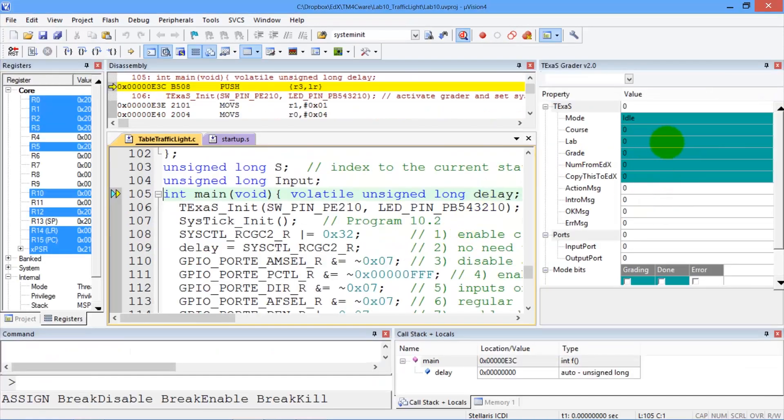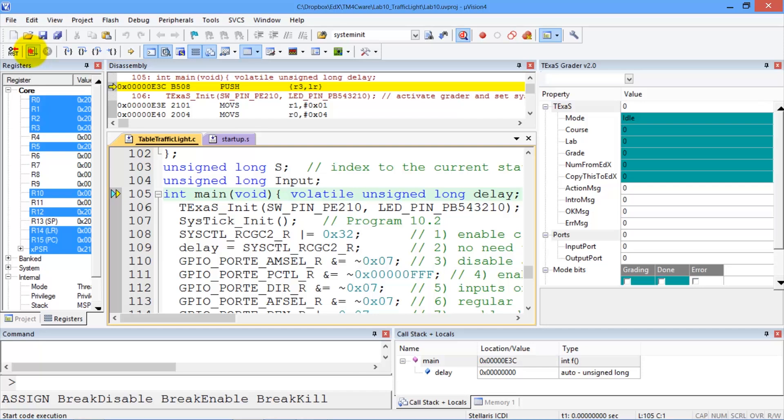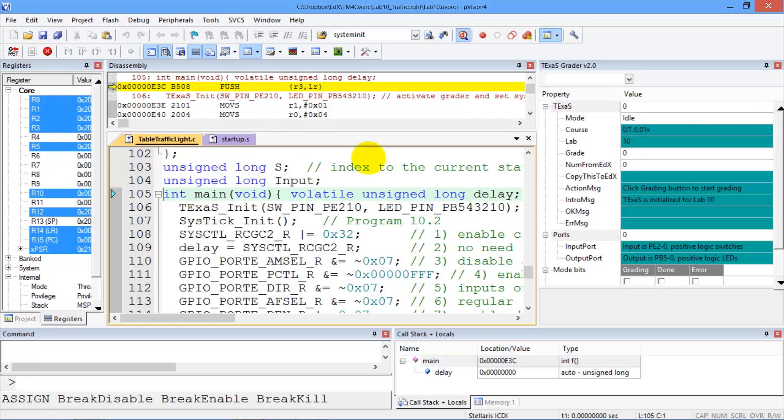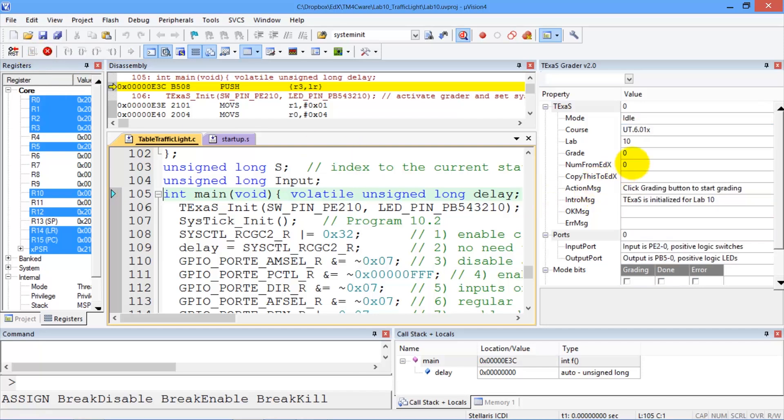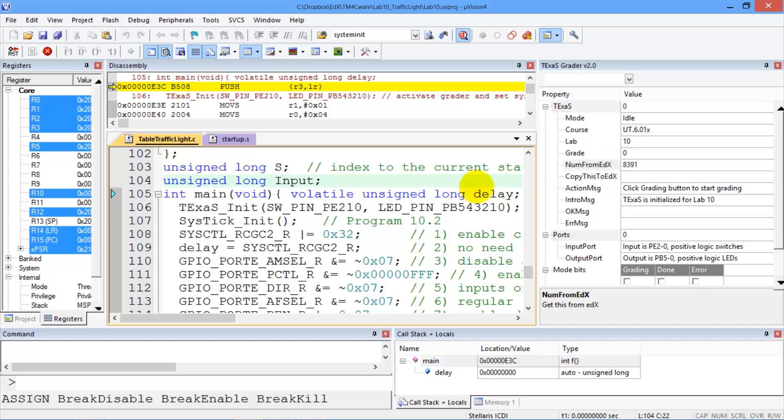Just like most of the other real board graders, we're going to interact with this window. The program has to be running in order to be graded, so we start running. Our number from edX is going to be pasted right here. That was our number.